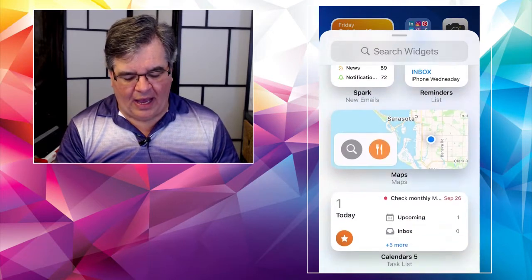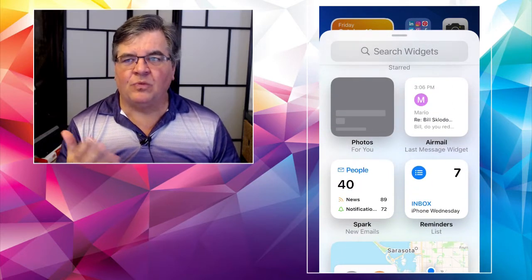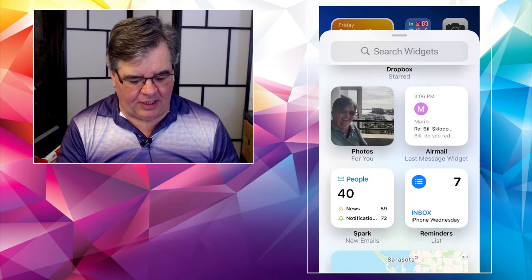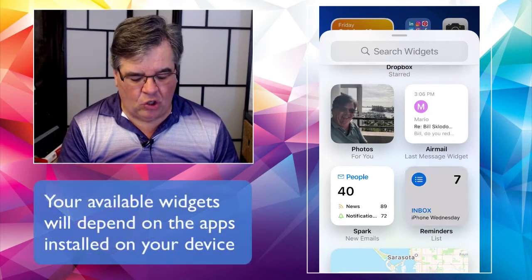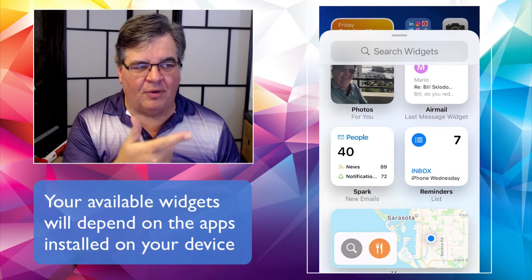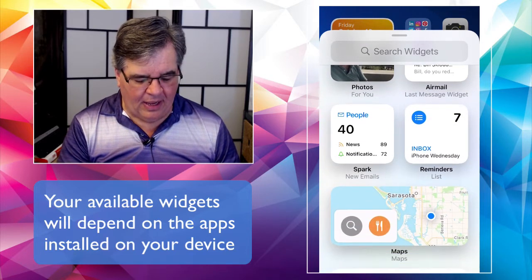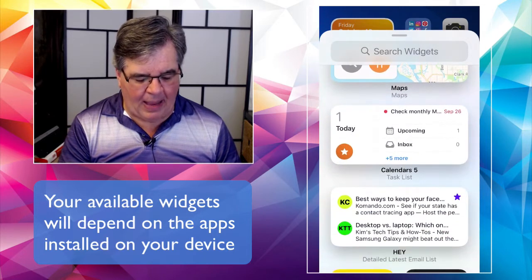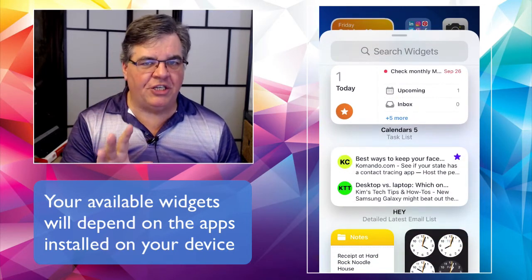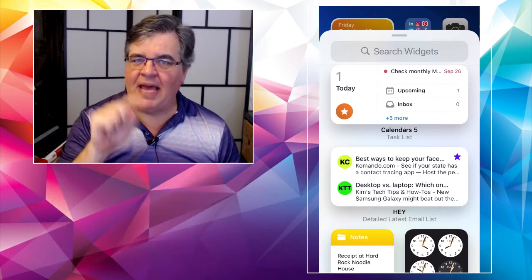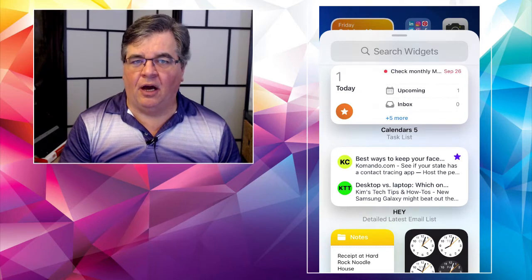You can see there are a lot of built-in ones, standard equipment ones. I've got a photo one that shows pictures from my camera roll, one from an app called Airmail — it's an email app — reminders, maps, my calendar app. Those are all pre-built widgets. All I need to do is tap on one and it will add it to the home screen of my phone.